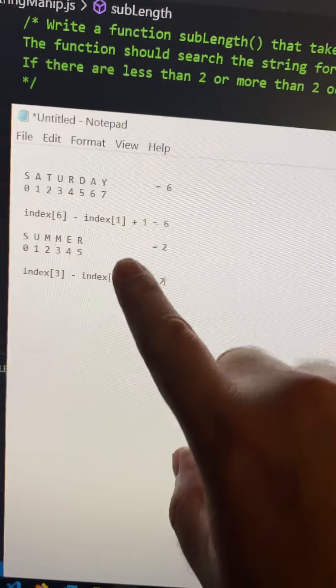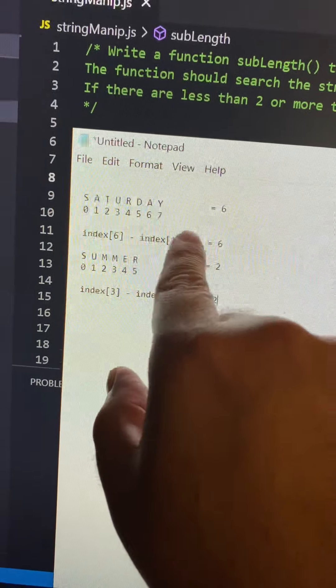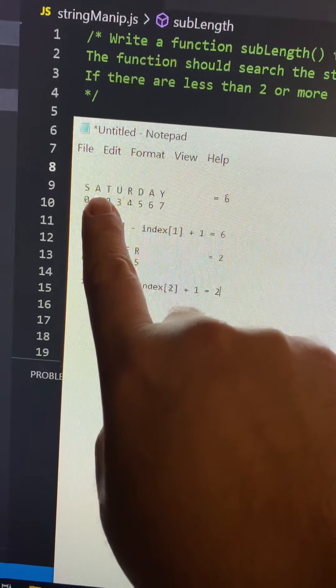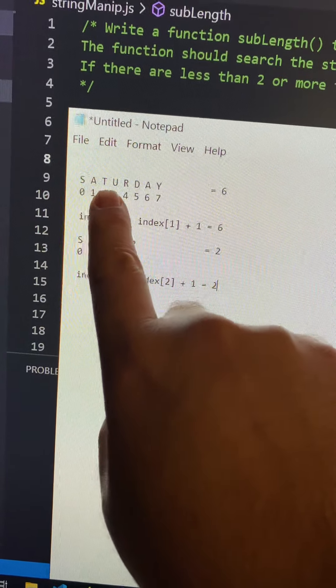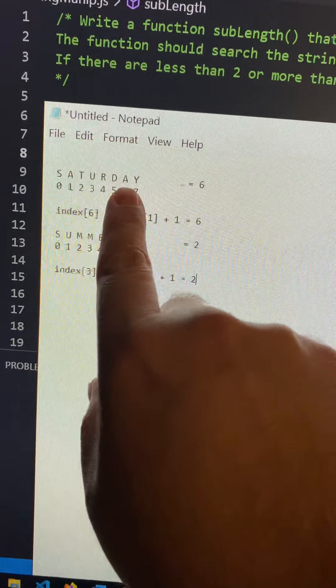So for instance, if we passed it Saturday and the letter A, then it would return six because one, two, three, four, five, six. A to A is six, including the A's.